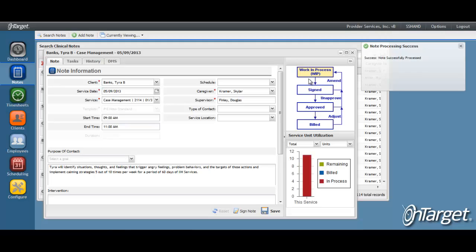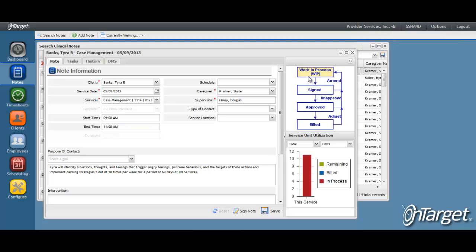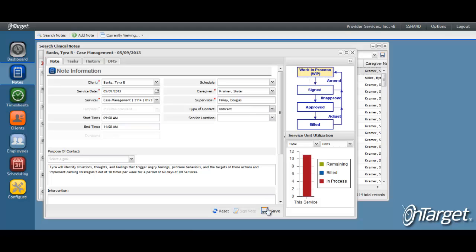The workflow chart now indicates that this is a work in process. You are free to make any edits. When all edits have been made, save and re-sign the note.